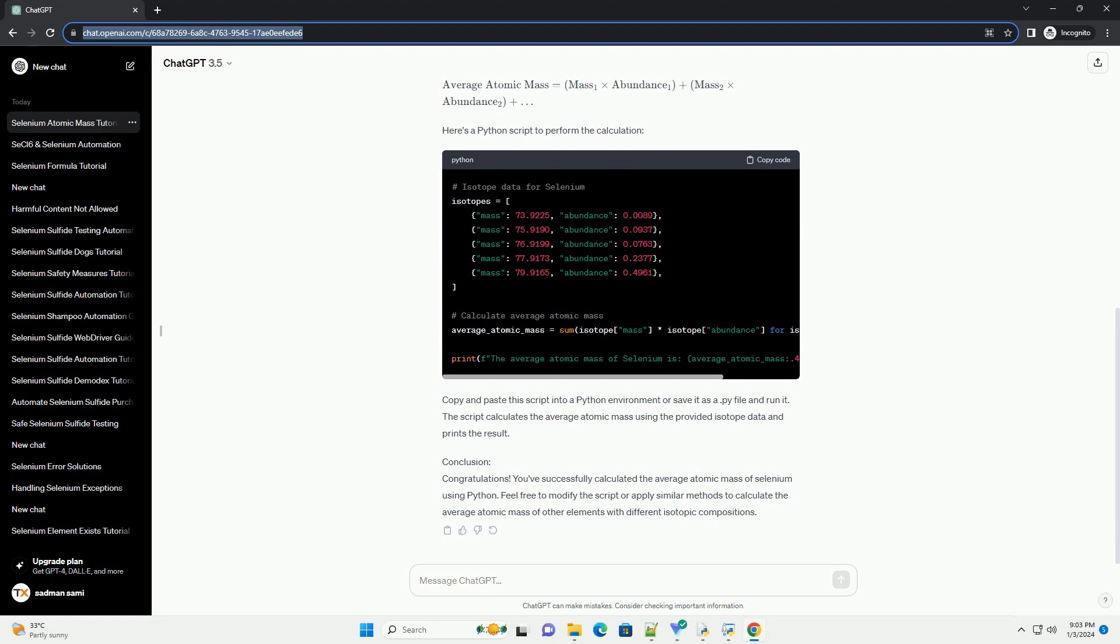Copy and paste the script into a Python environment or save it as a .py file and run it. The script calculates the average atomic mass using the provided isotope data and prints the result.